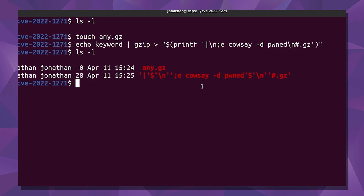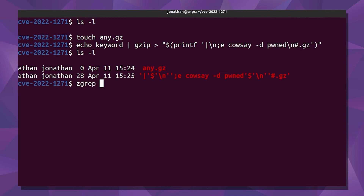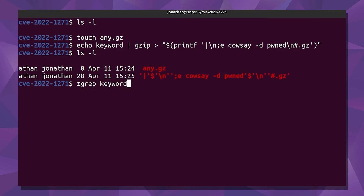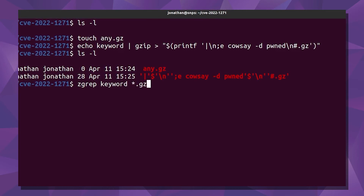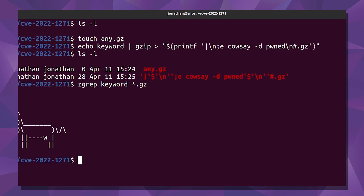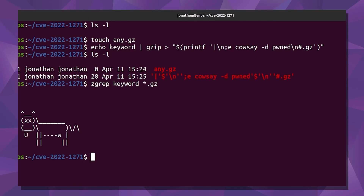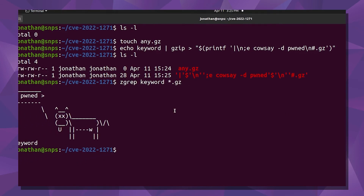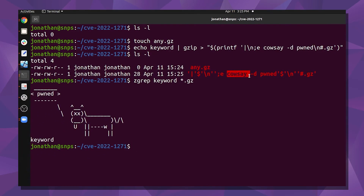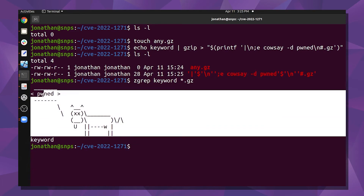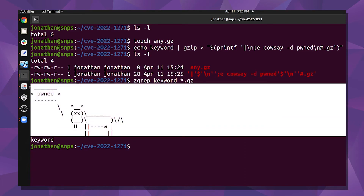The way we trigger the vulnerability is by running zgrep. We're going to search for keyword and look inside all of these gzip files. You can see zgrep ends up actually running the exploit command from the file name and dumping its results out to the terminal.